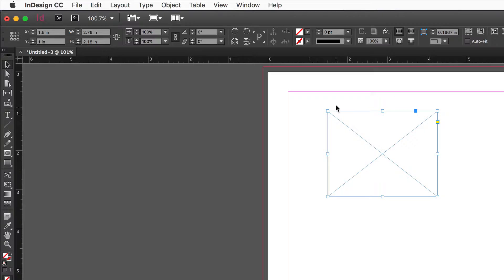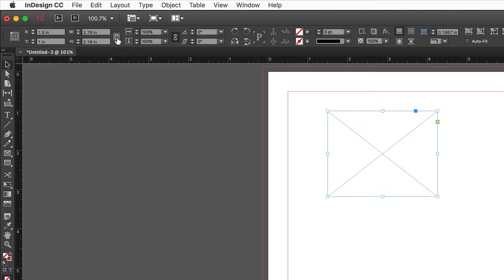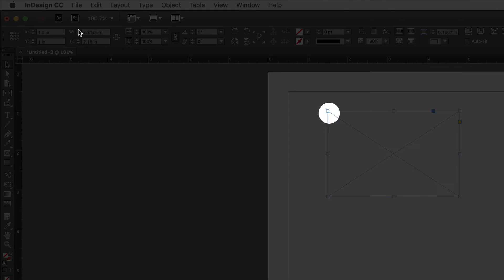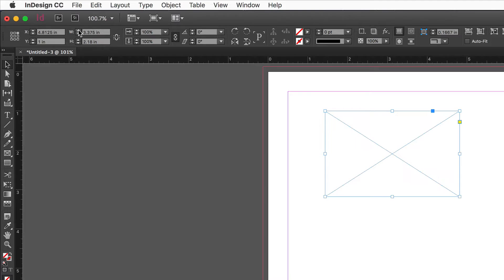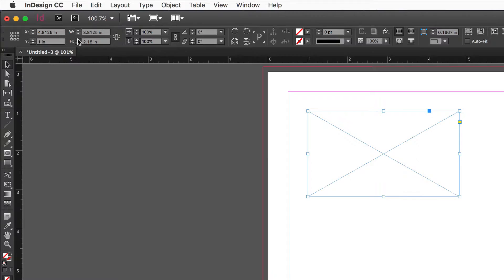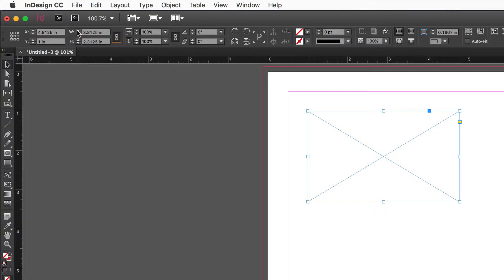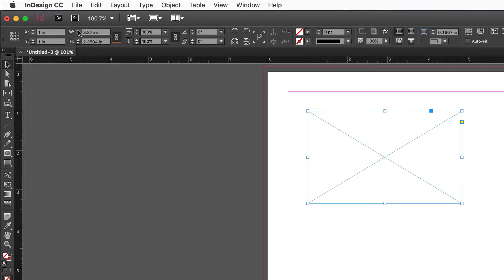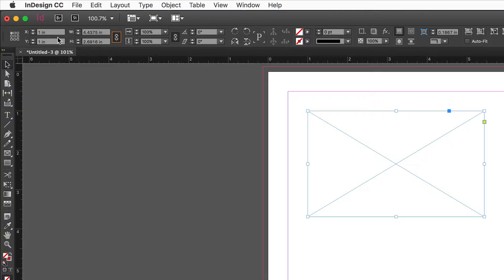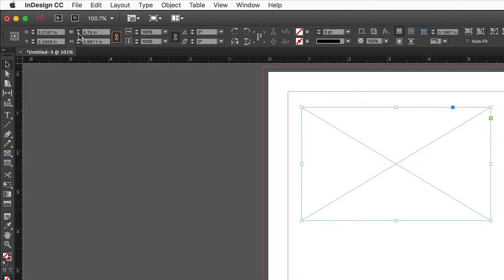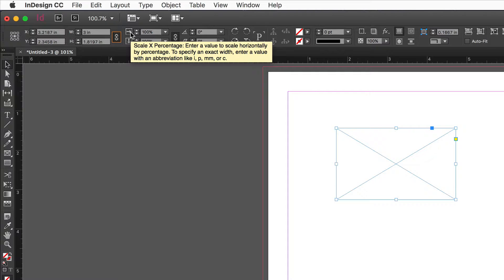The width and height of the box can be linked or unlinked. When unlinked, increasing the width grows from the reference point. Changing the reference point changes the anchor for resizing. When linked, changing the width also changes the height proportionally. The Shift key gives larger increments here too.